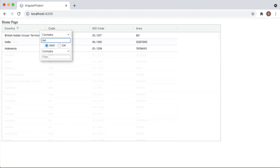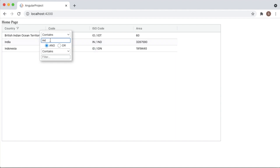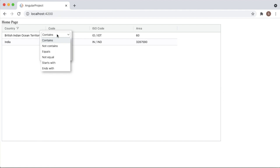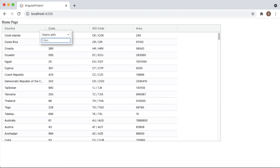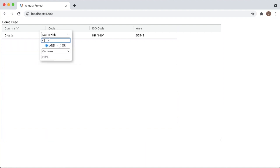For example, typing a letter will start searching within the AG Grid. You can observe that typing 'IND' gives results containing IND, and typing 'India' lists two results. Similarly you can use other search criteria like 'starts with' — searching for data starting with 'CR' will show those results. You can add this filtering option to other columns as well.